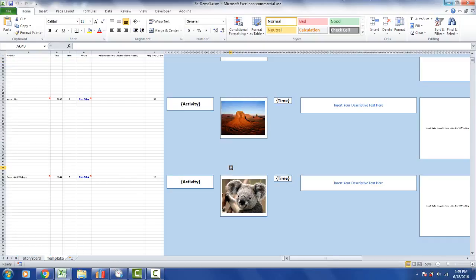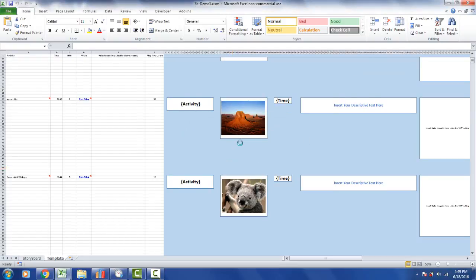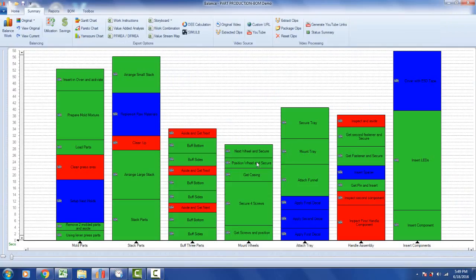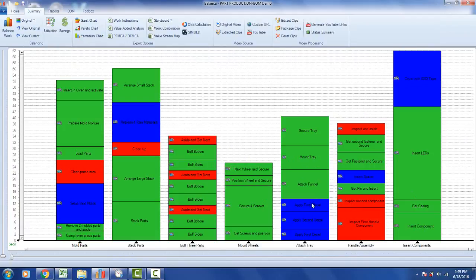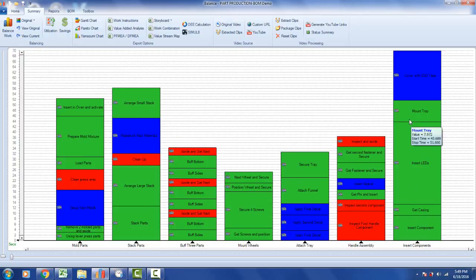I'll save and close it. Coming back to the process itself, I'm going to take a couple of activities from elsewhere — Get Casing and Mount Tray — and place them into my Insert Components. I've now added two additional steps to my process.